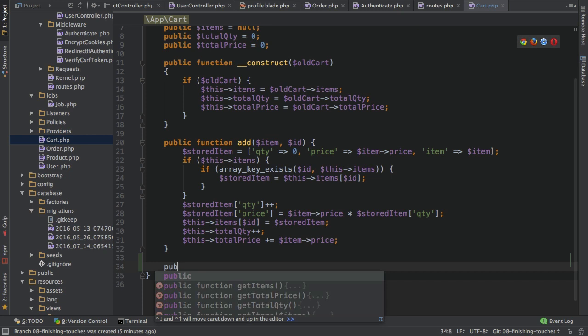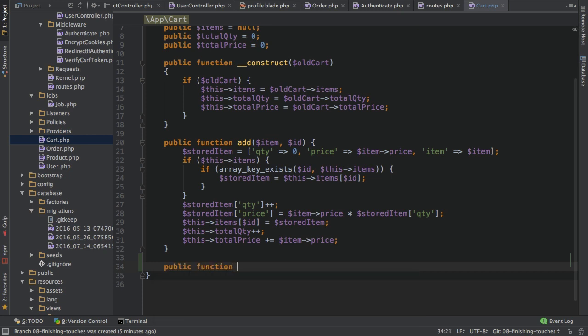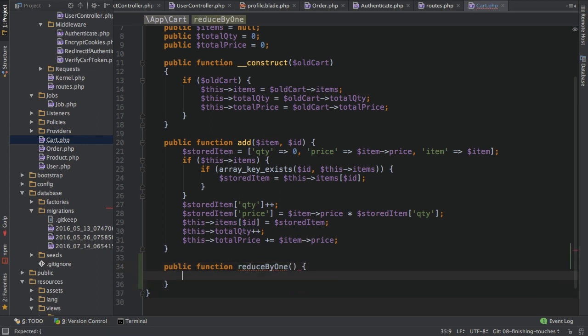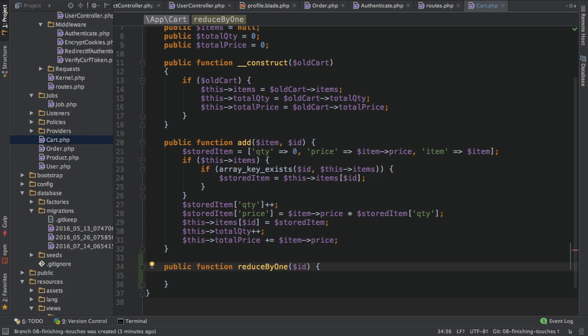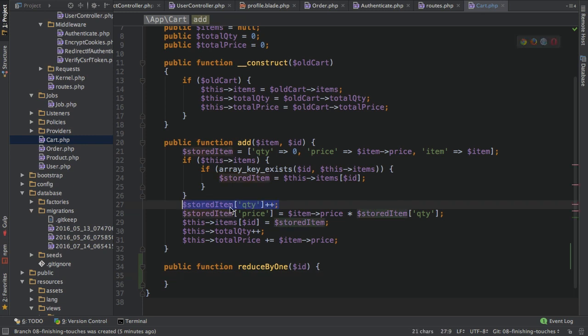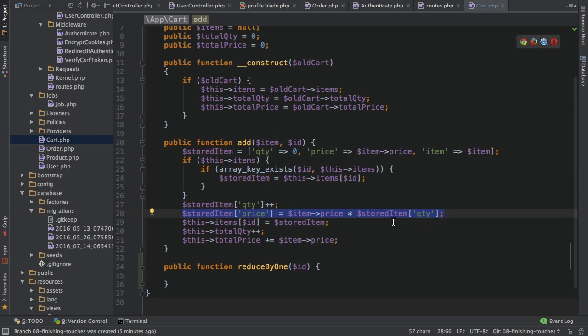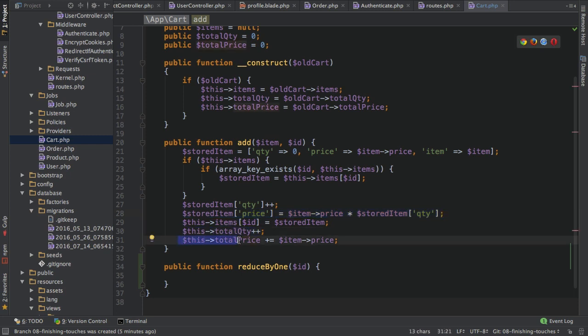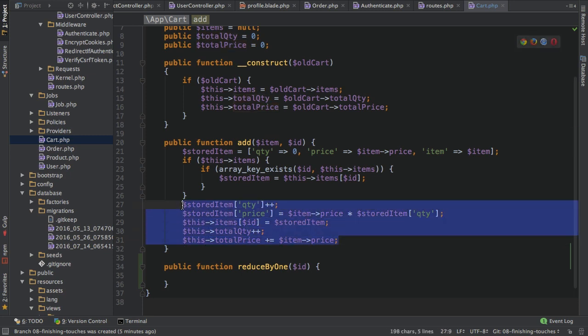I'll start with the reduce function. So I'll go into here and create a new function which I'll call reduce by one. And reduce by one will take an ID as an input because I need to know the ID of the item which I want to reduce. So in here, let's think about what should happen if I reduce an item by one. It's kind of the opposite of the add item here.